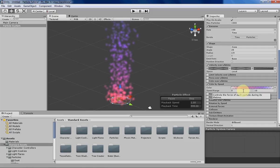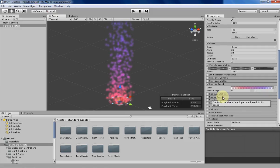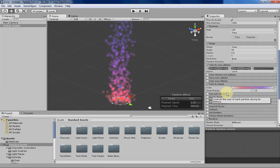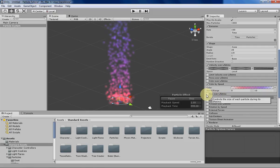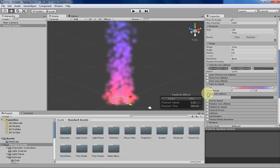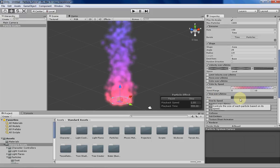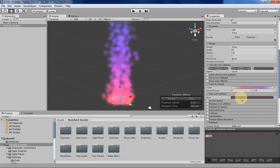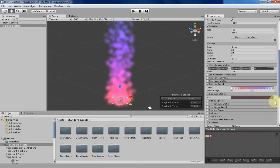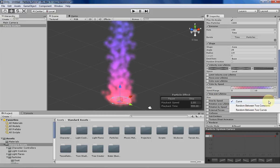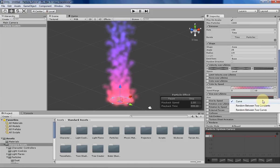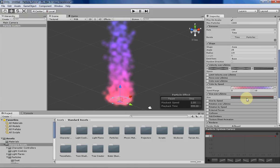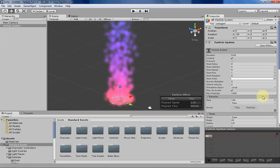Without further ado, let's get started. Size over lifetime basically does exactly what it sounds like, it changes the particle's size over lifetime. The way you can do that is through a curve, have Unity randomly choose between two constants or randomly choose between two curves. It doesn't have the singular constant option here because that's basically just the starting size.